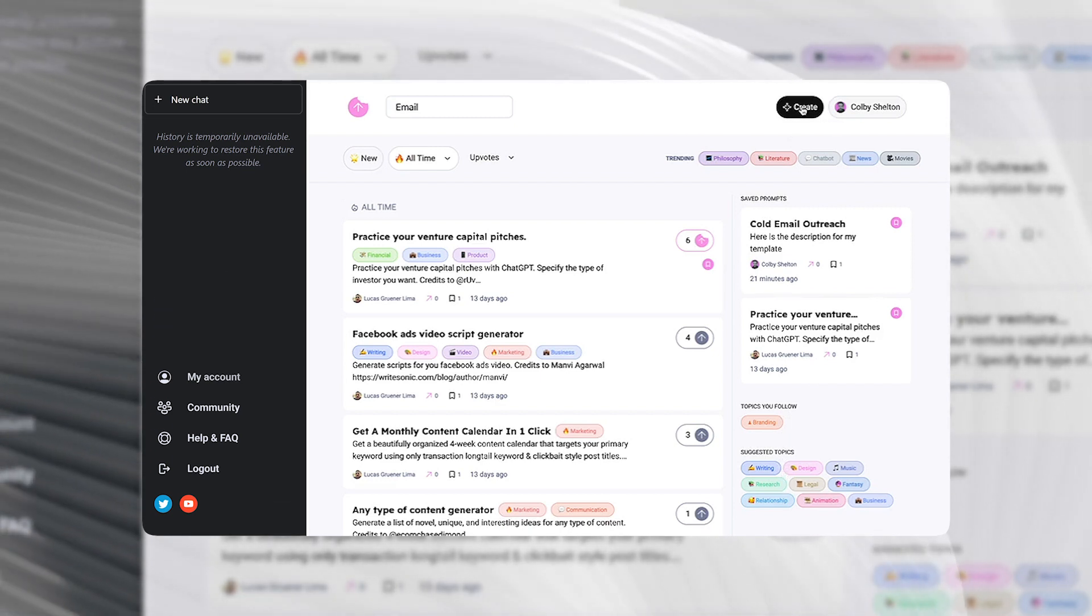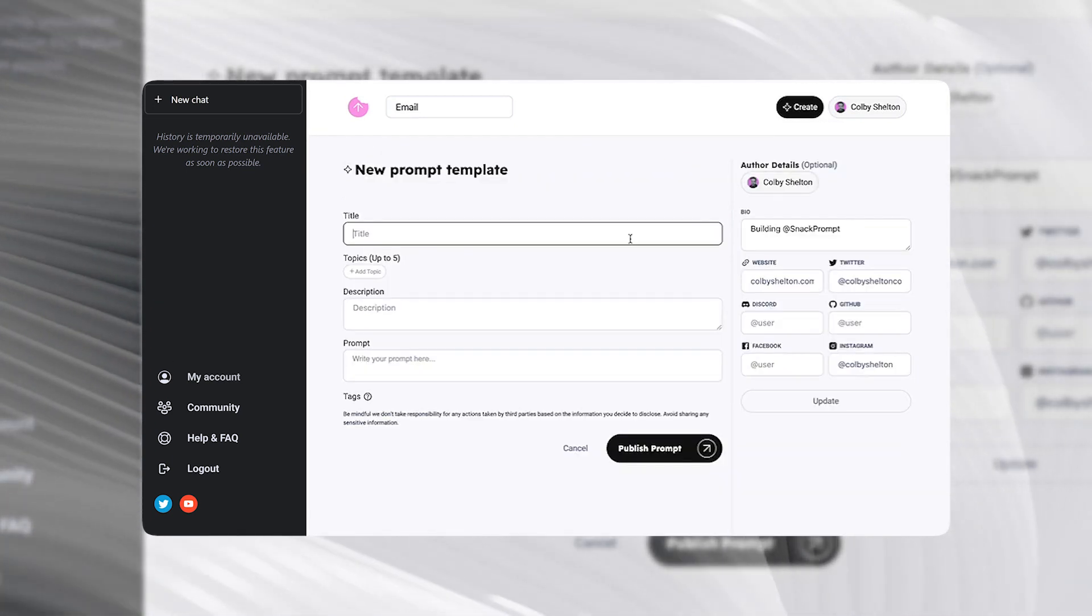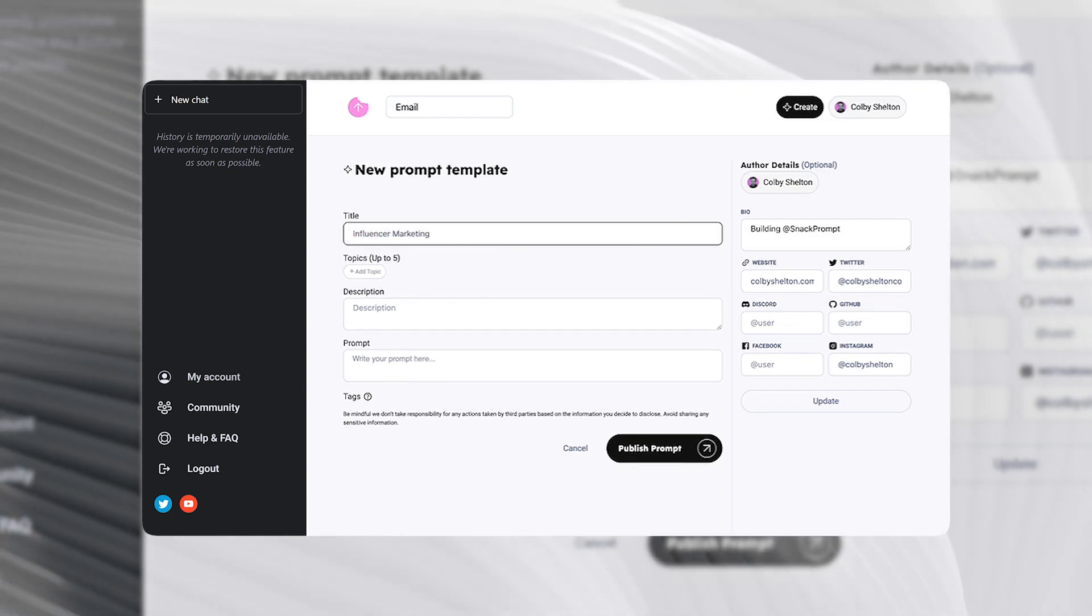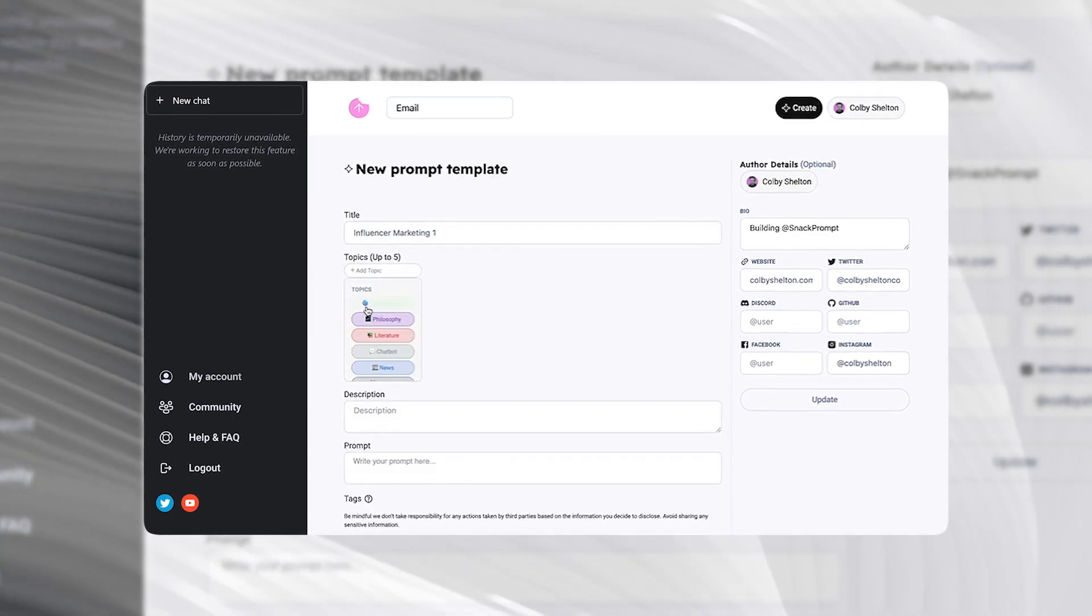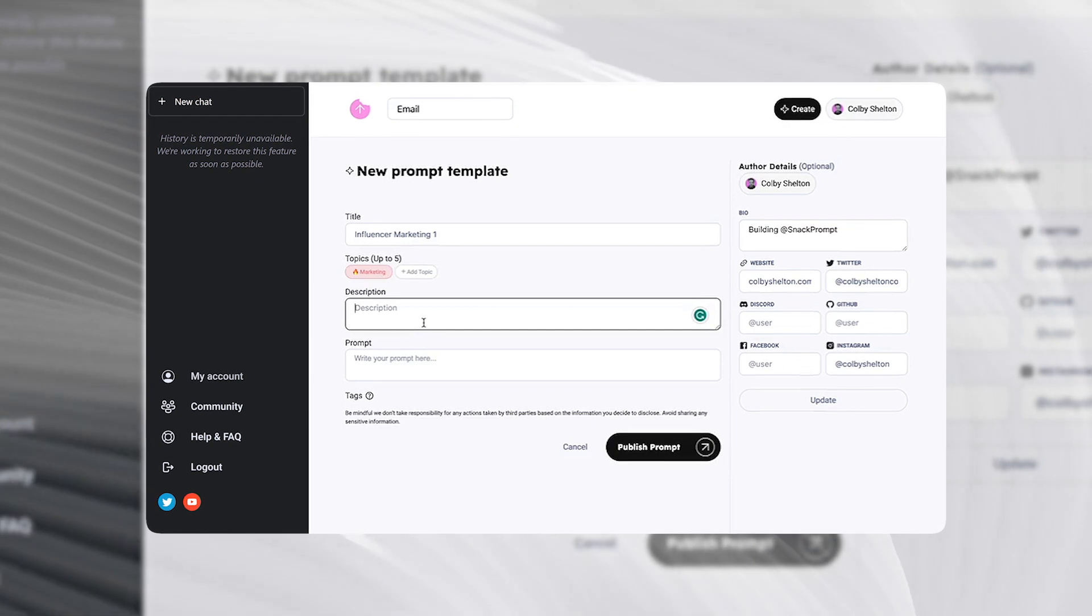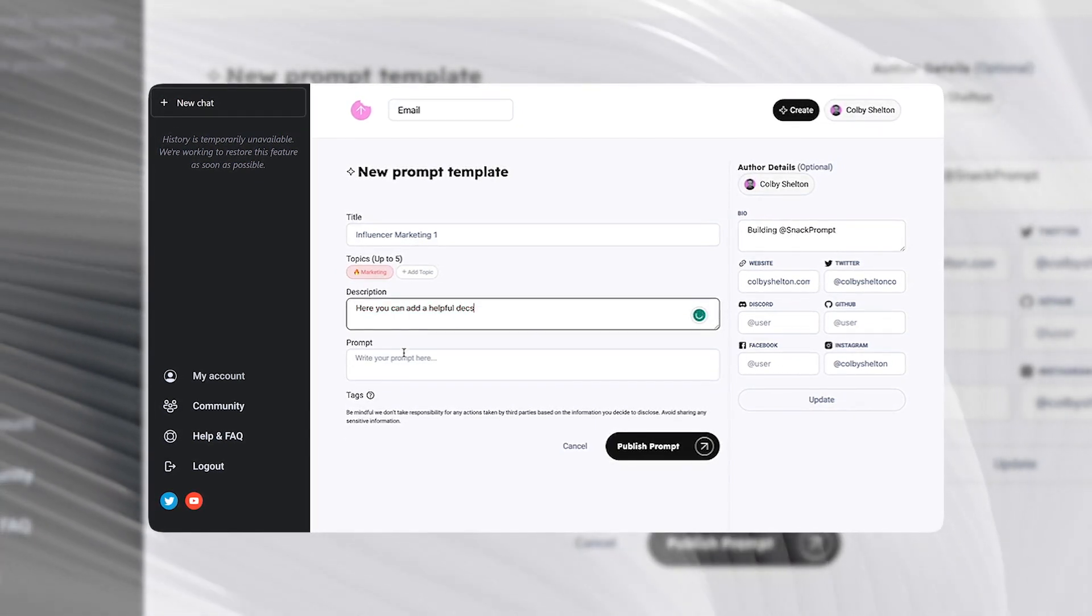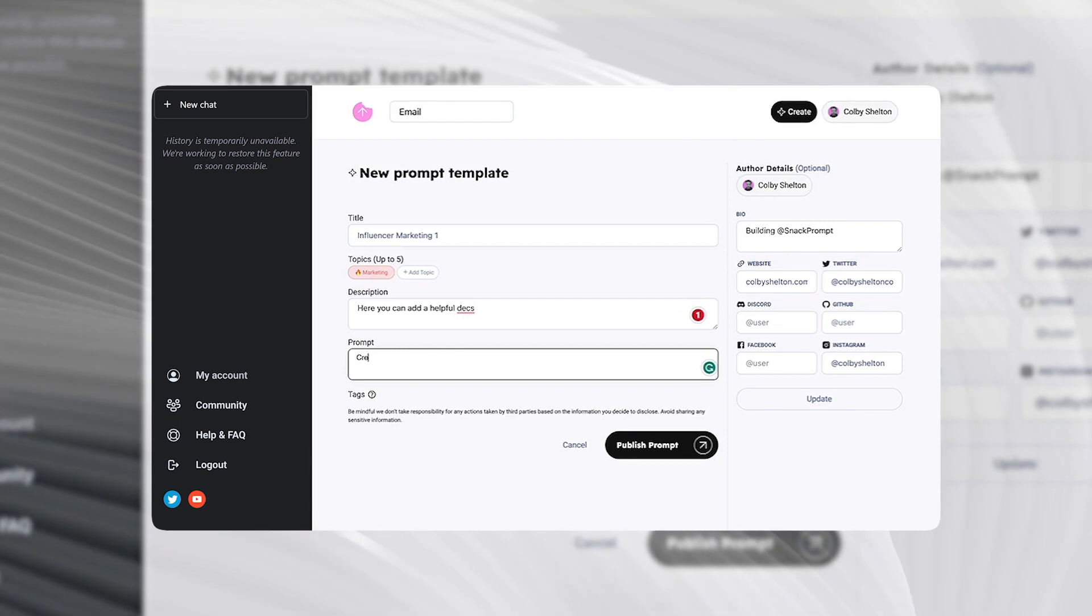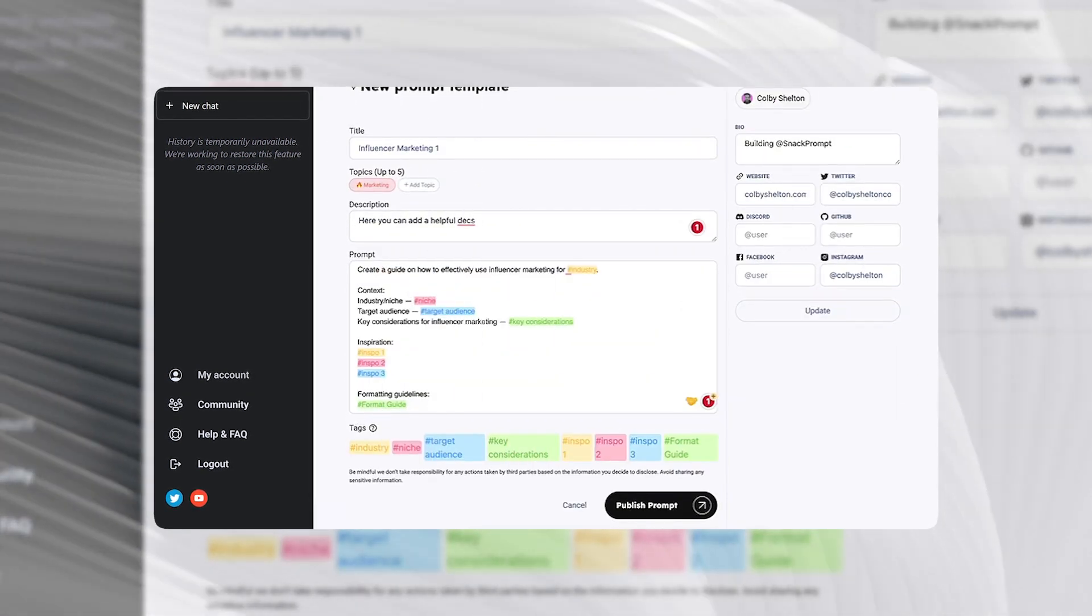Okay, let's move into creating a prompt. This one will be about how to effectively use influencer marketing. Give it a topic - let's go with marketing. Here you'll add the description and we'll start typing the prompt here. And that's it.